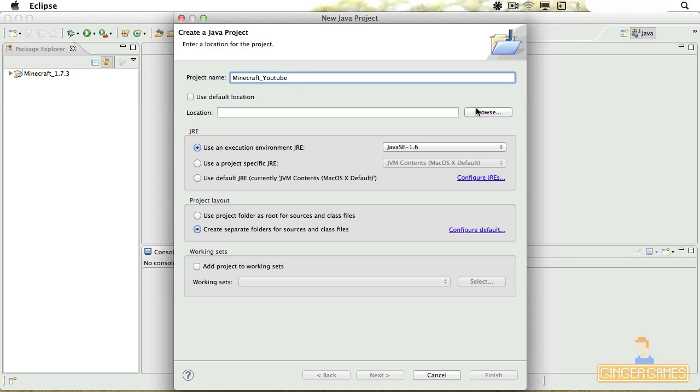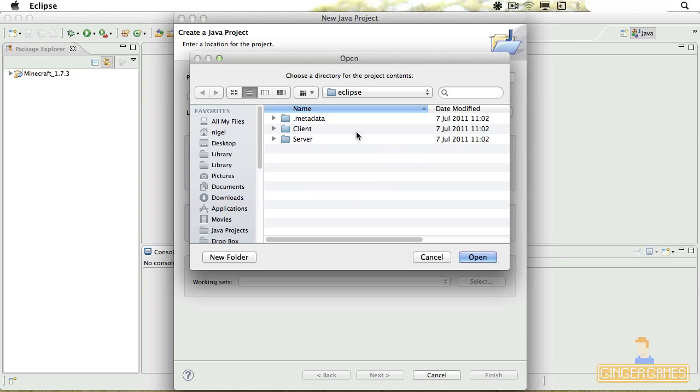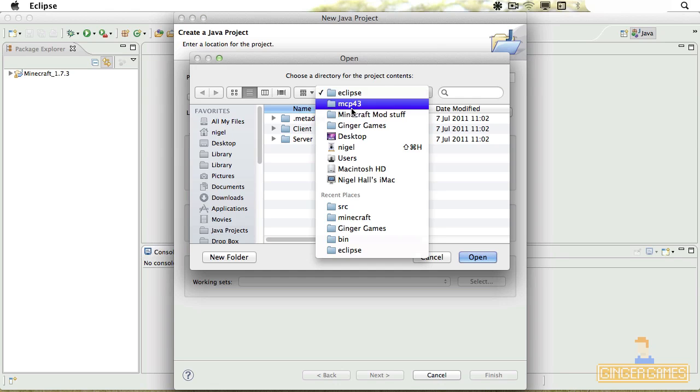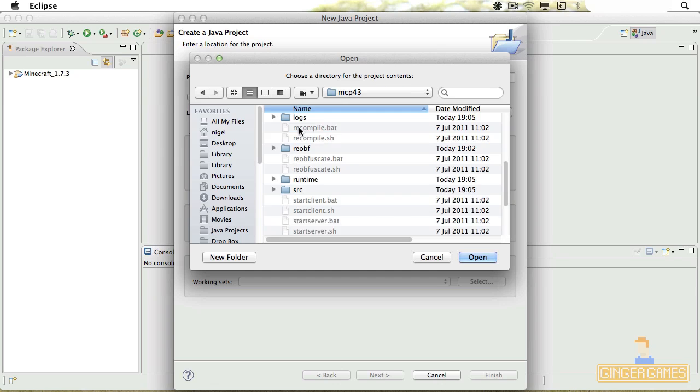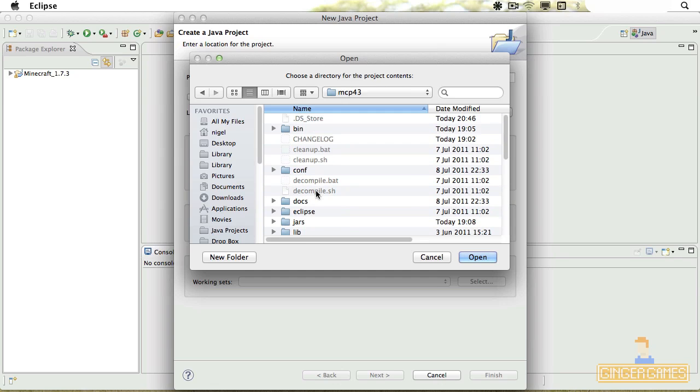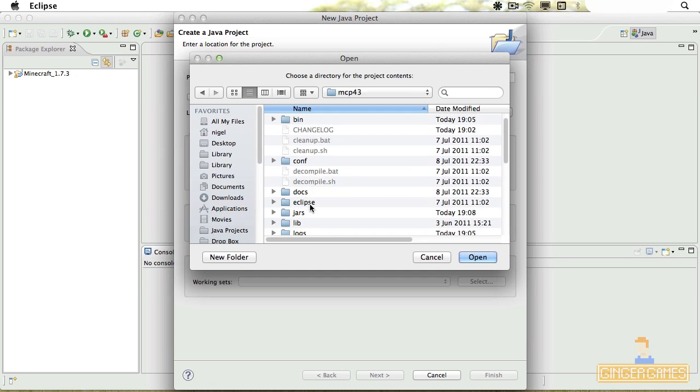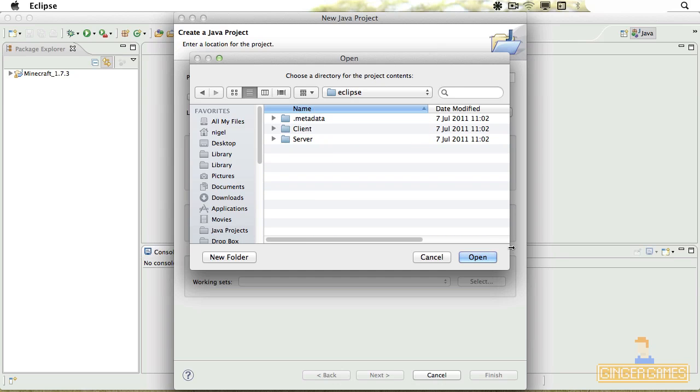And then I'm going to change the location of it. So you go to your MCP folder and then click Eclipse and save it.